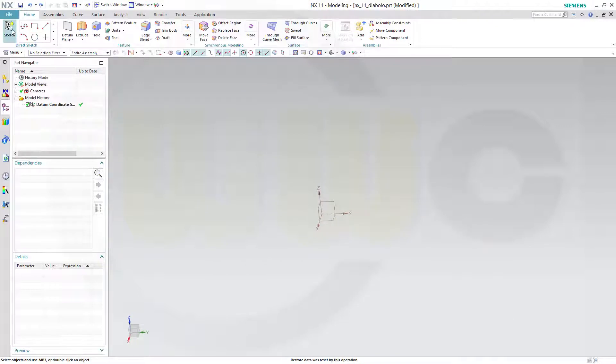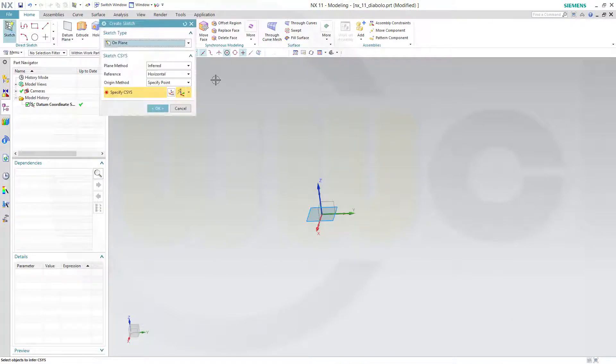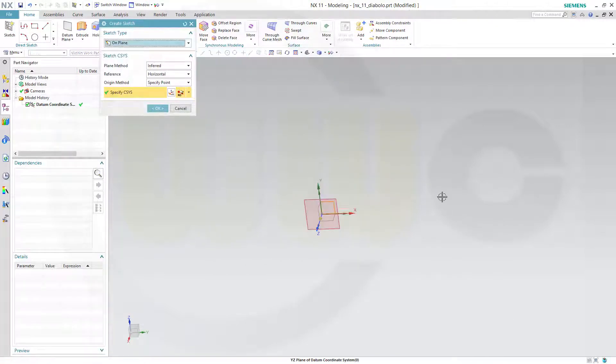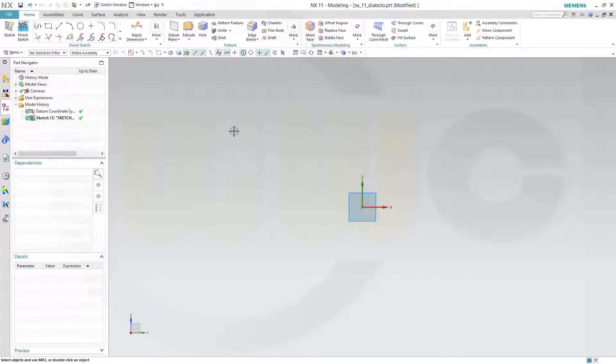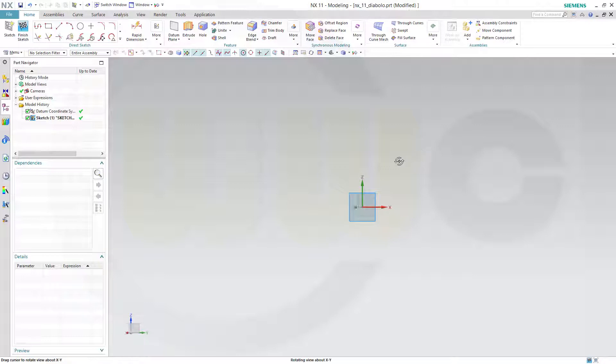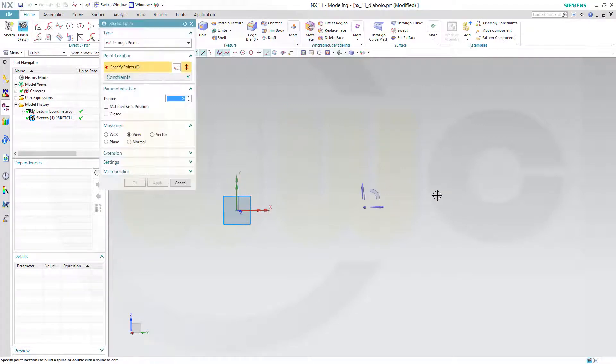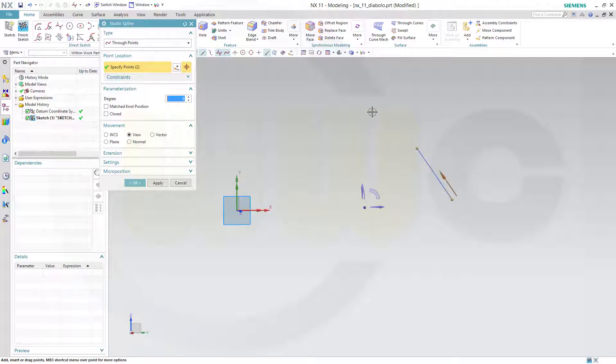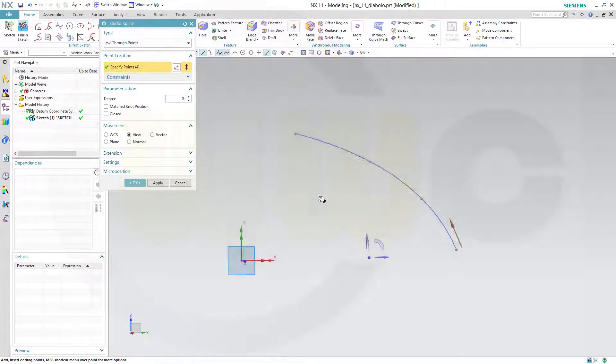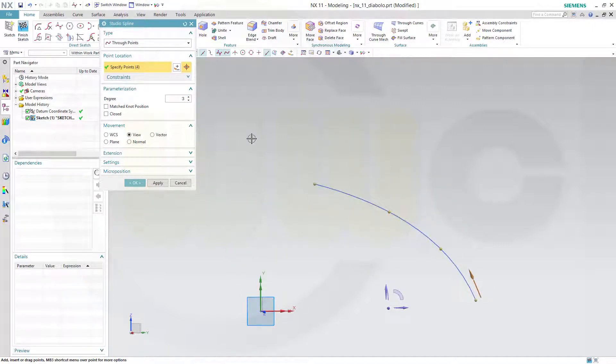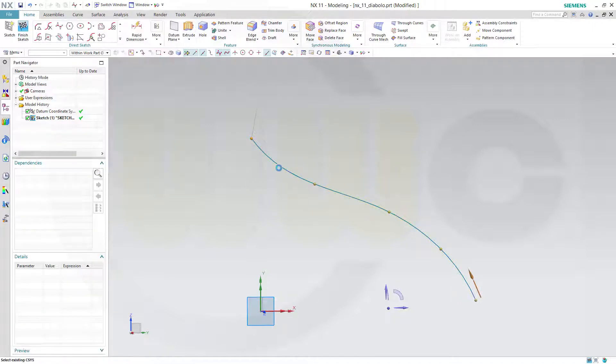Let's start with the sketch because I need a surface. Maybe on that plane. Confirm. And I will go for a spline through points and this might look something like this.